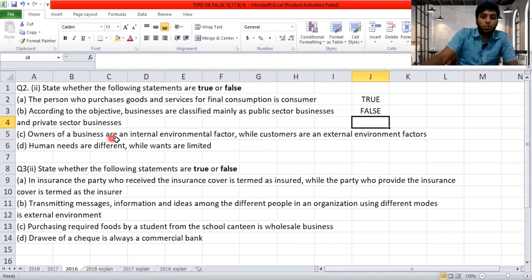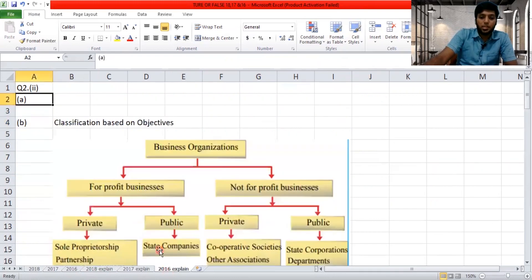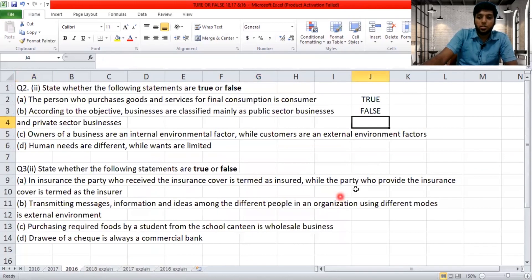'Owners of a business are an internal environment factor while customers are external environment factors.' As explained earlier, owners are internal and customers are external — this is true.